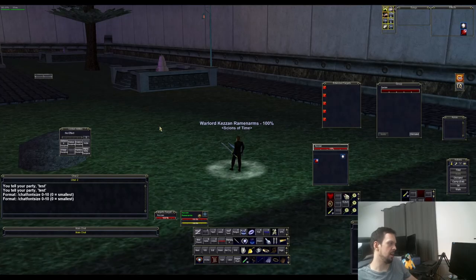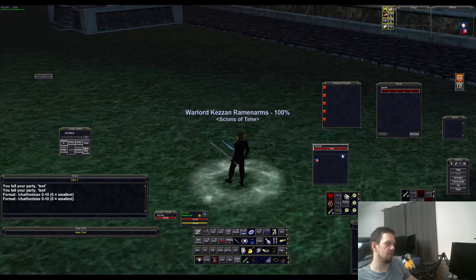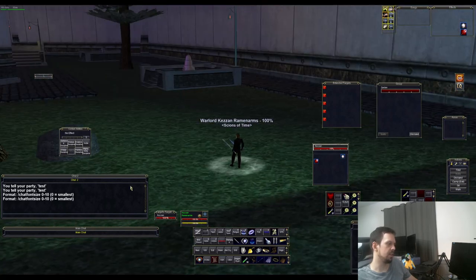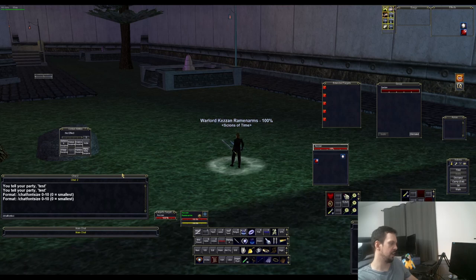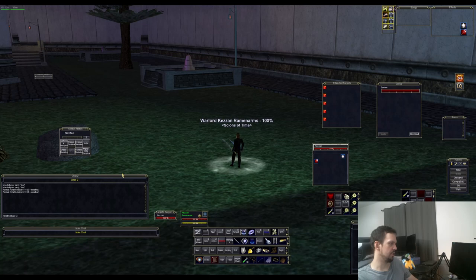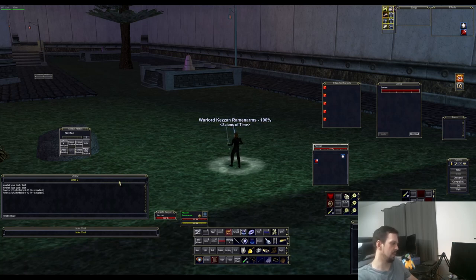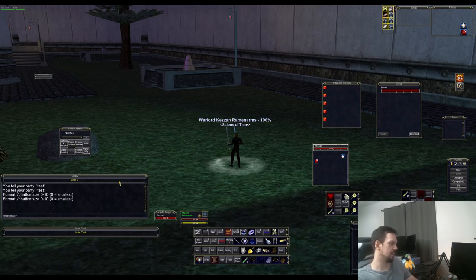There's the chat font size command, which increases or decreases the font size in your chat box — it goes from zero to ten. This is really useful if you have a high-resolution monitor where the UI is scaled down, or if you just can't see the text very well.